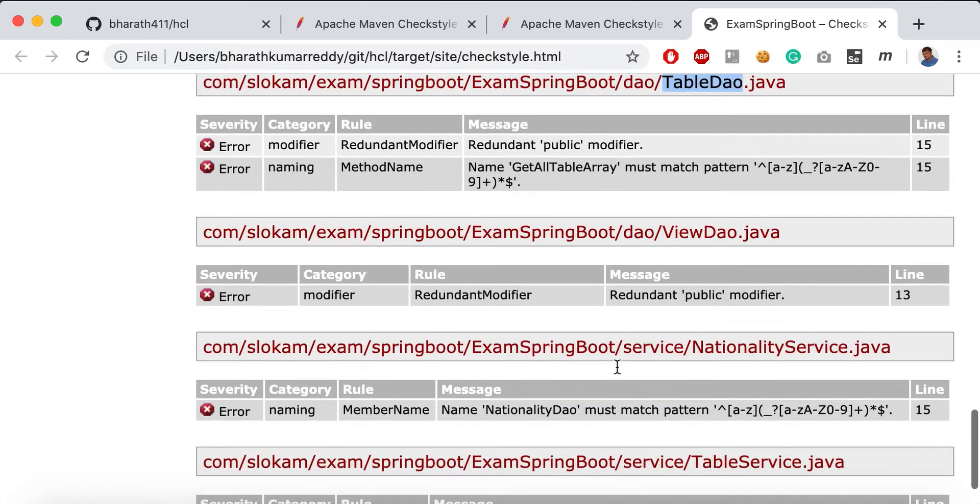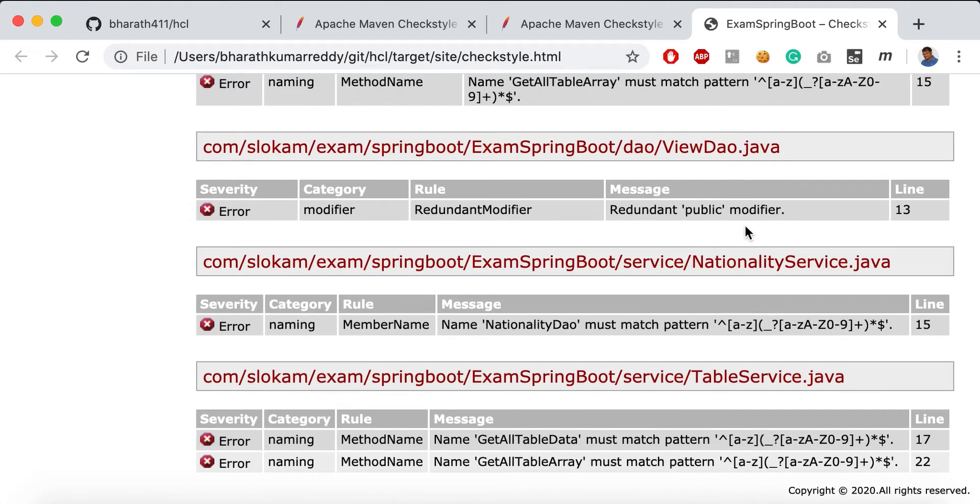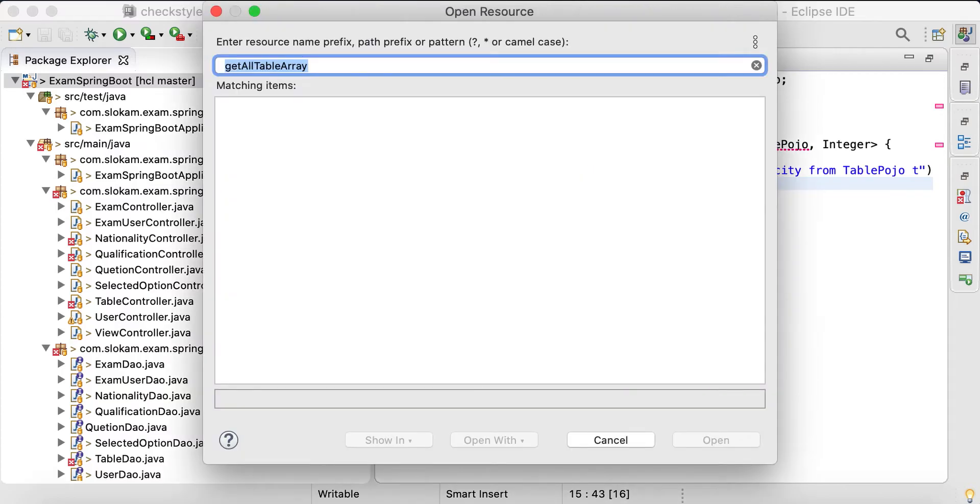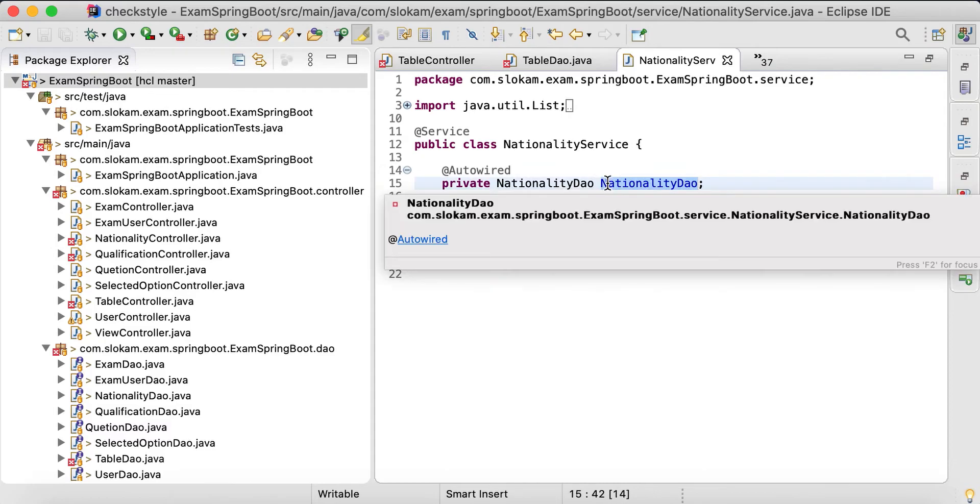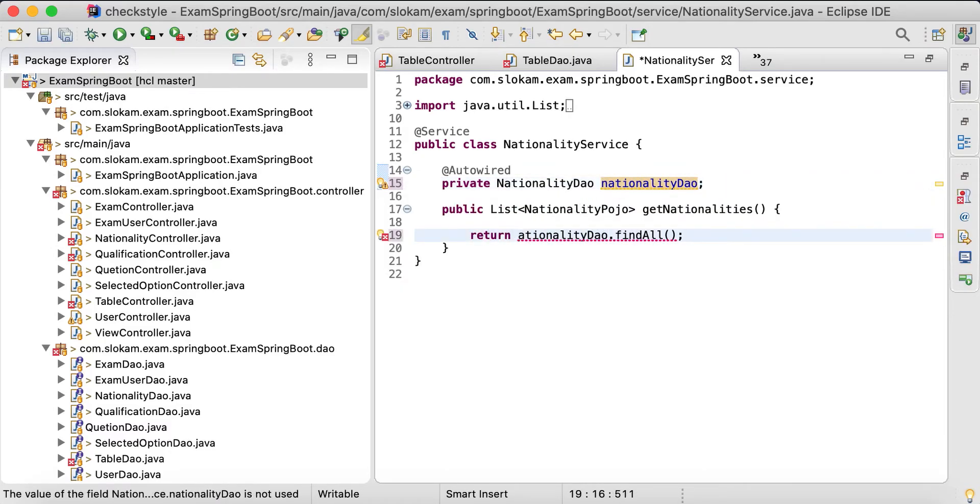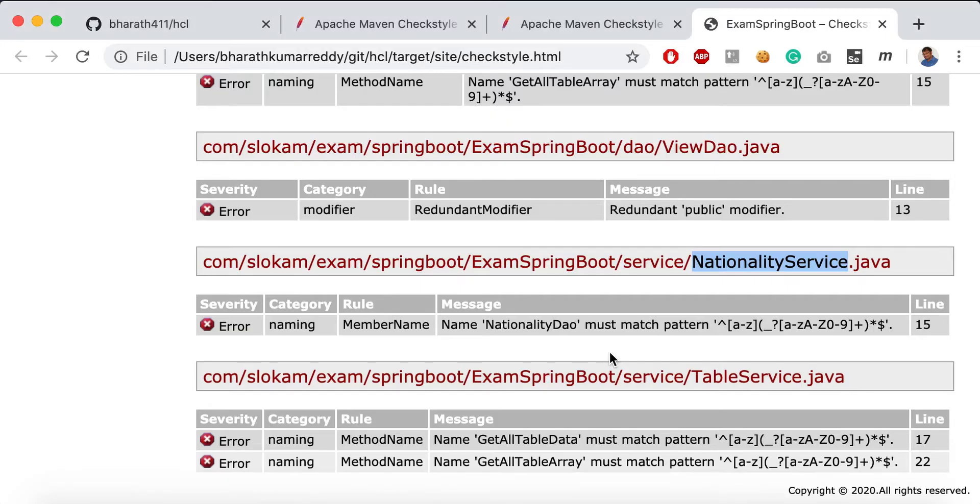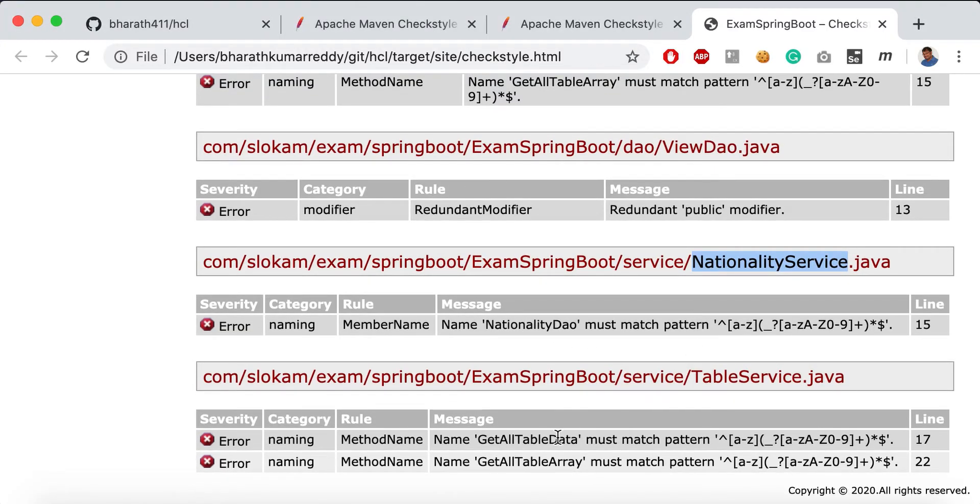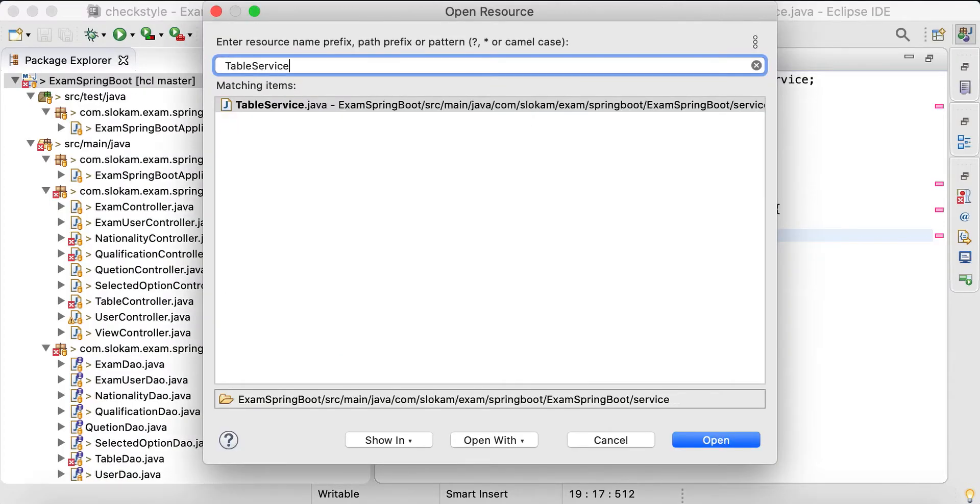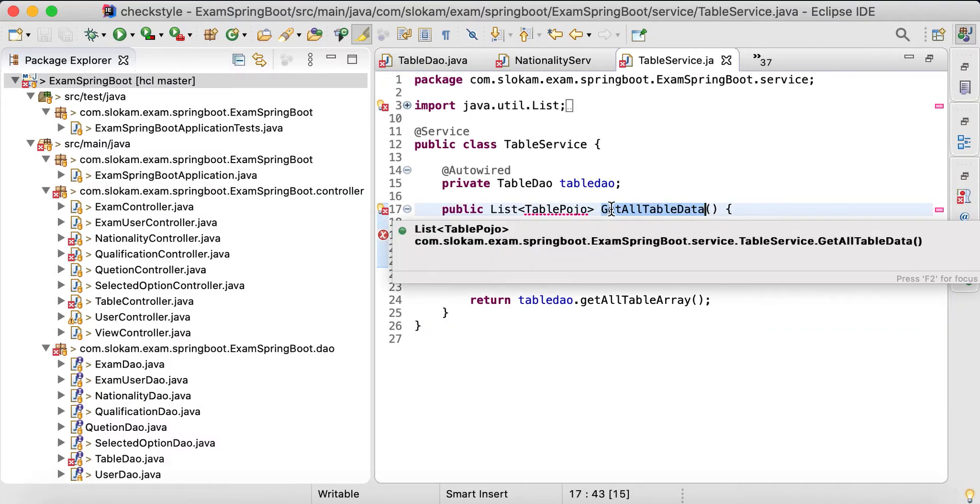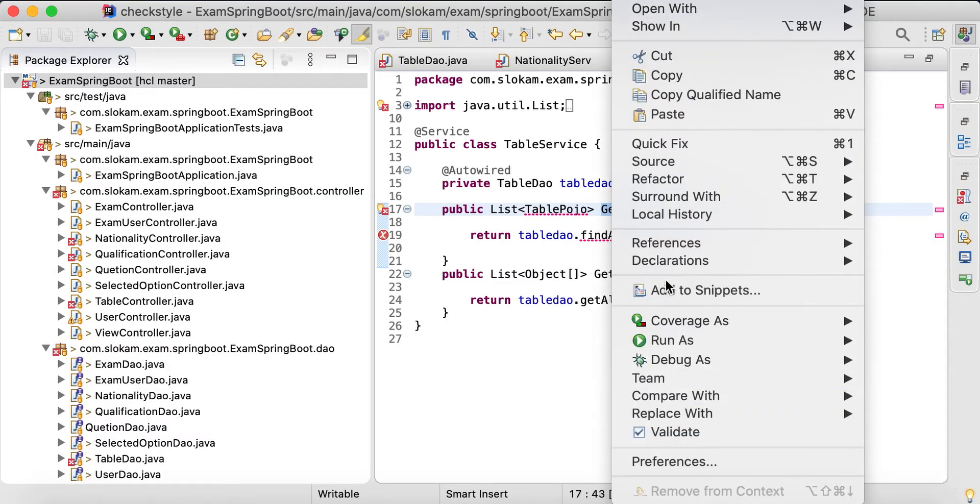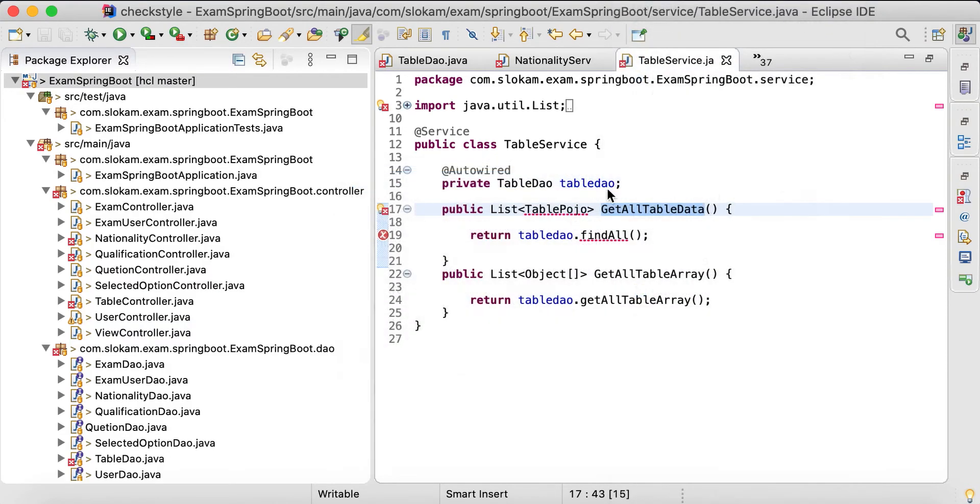Now modify naming member name in NationalityService and TableService. These are like member names, so I'm just modifying it. It may take some time, so just bear with me.